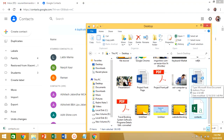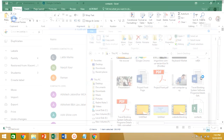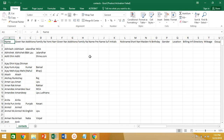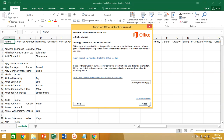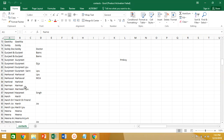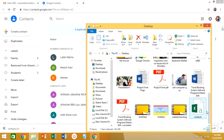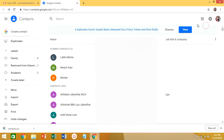Here you can see when we open the downloaded file the information is shown in Excel format. The Google contacts exporting is done. Now it's time to open the new Gmail account where we want to import or copy the old Gmail account's contacts.